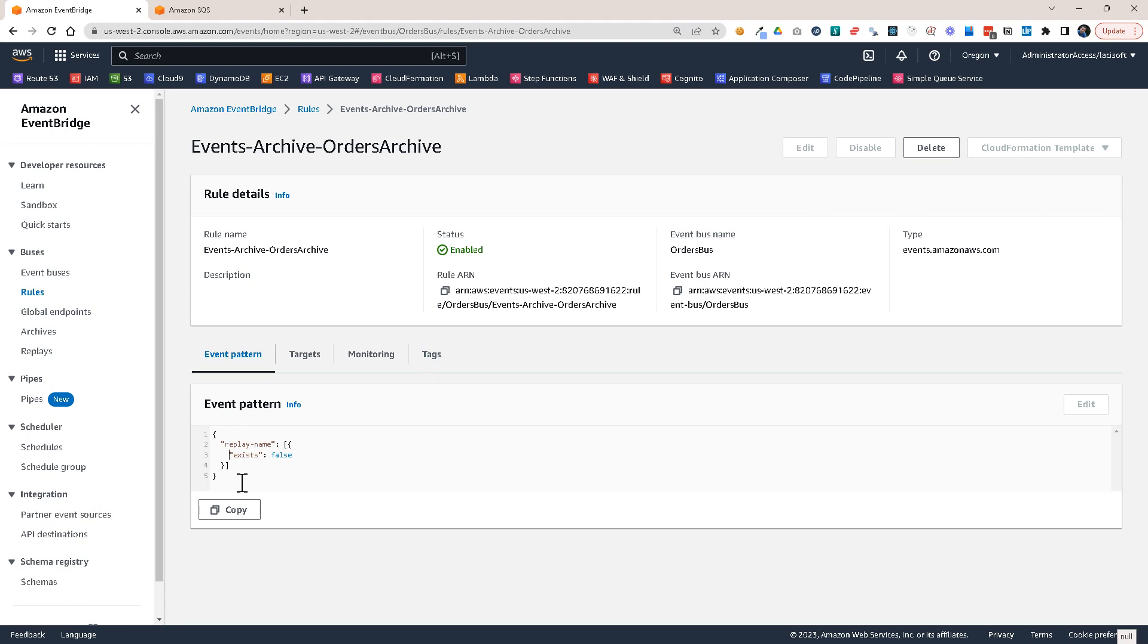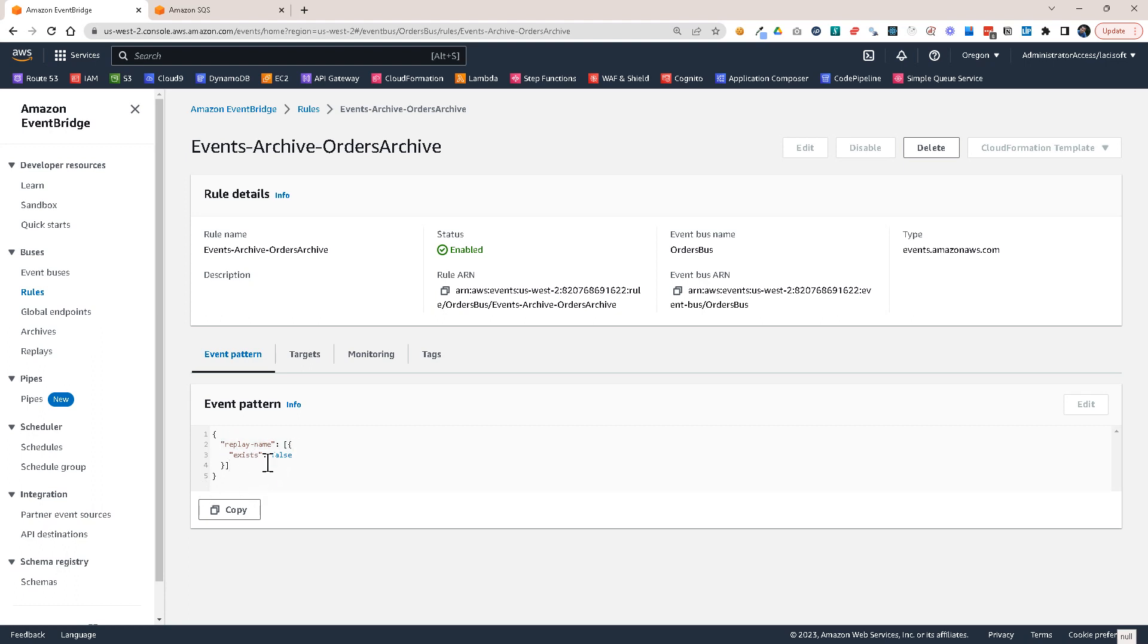So it will filter on events that have the replay name or the exists properties false. So it doesn't exist this replay name property. And that is because we only want to send to the archive the events that don't have this replay name. So we want only to send new events, not past events.